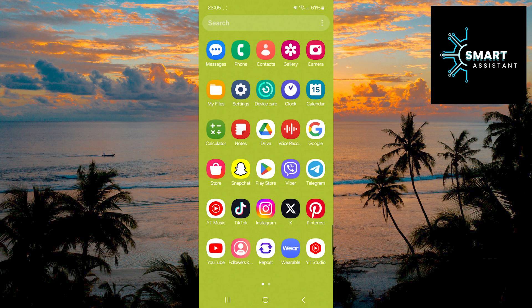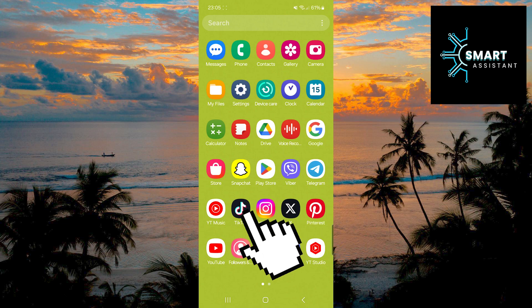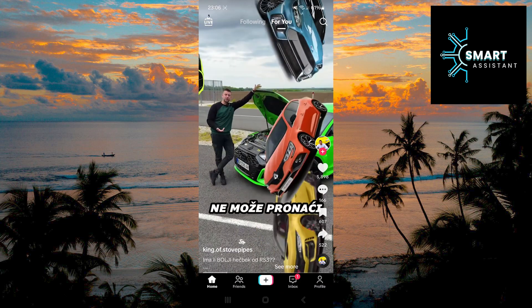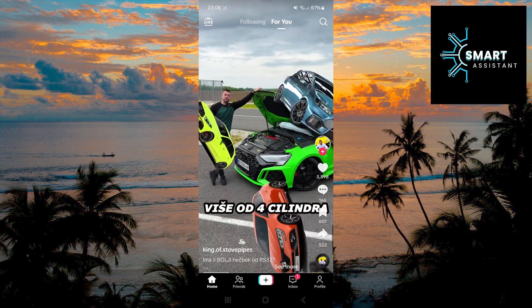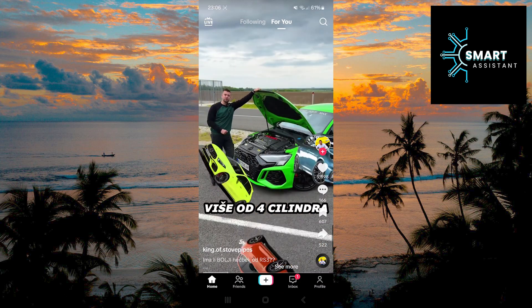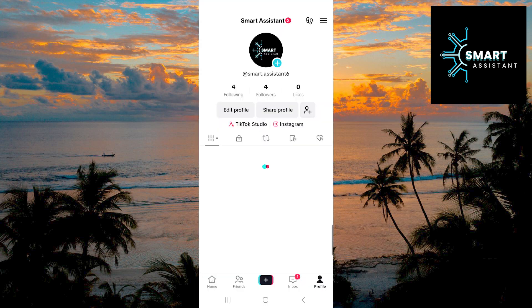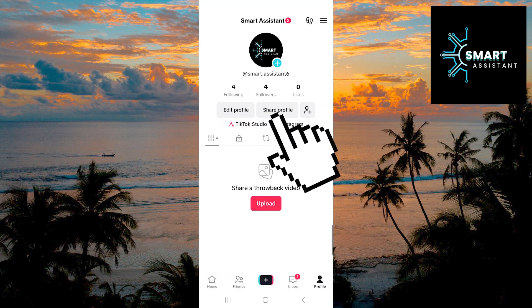First, open your TikTok app and log into your profile. Then, tap on your profile in the bottom right corner of the screen. Once you're on your profile, tap the Share Profile option.